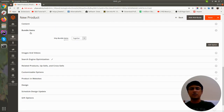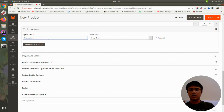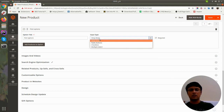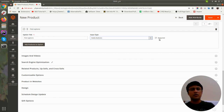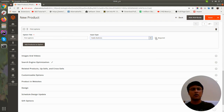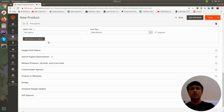In the bundle items section you can add options. For the first option you can name it as per your choice — like keyboard, RAM, or hard disk. You can use different input types: dropdown, radio buttons, checkbox, or multiple select. I will use radio button. You can also make the option required or optional. If you tick it as required, customers cannot add the bundle to the cart without selecting this option. If unticked, it becomes optional.